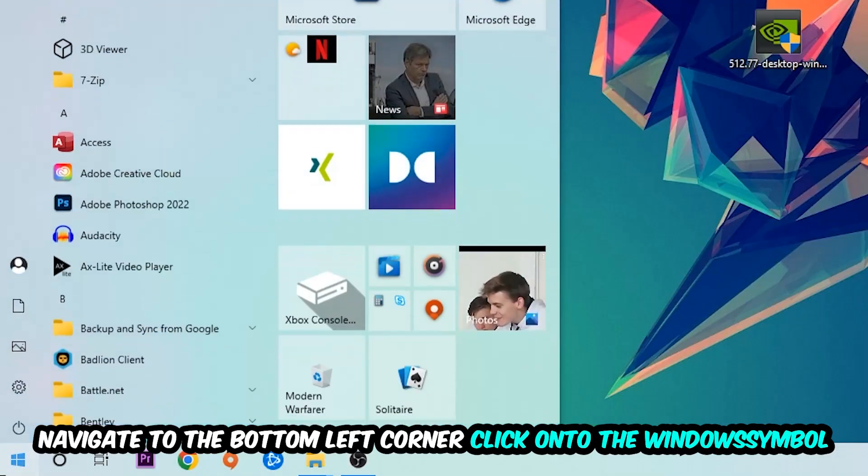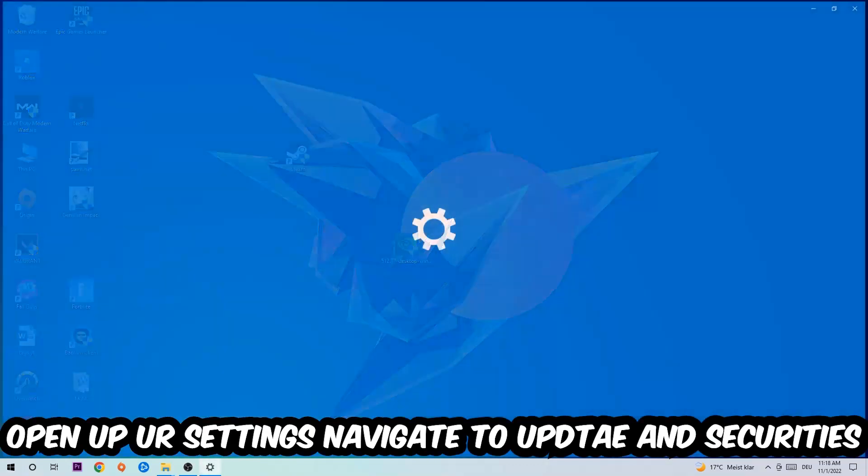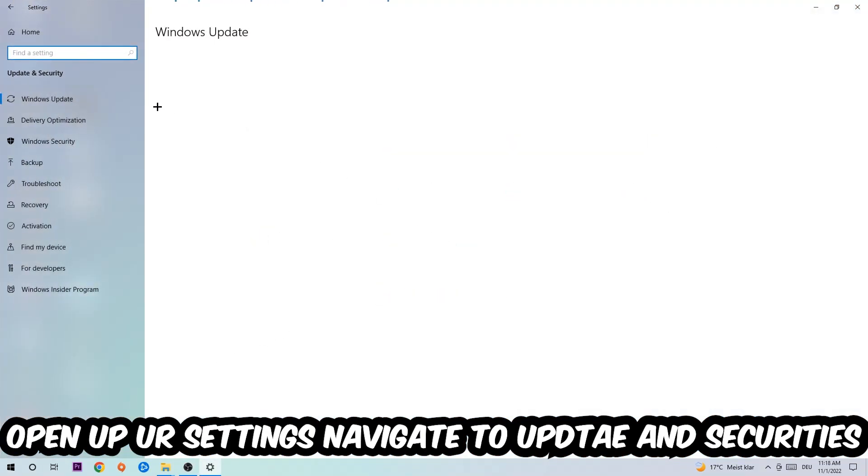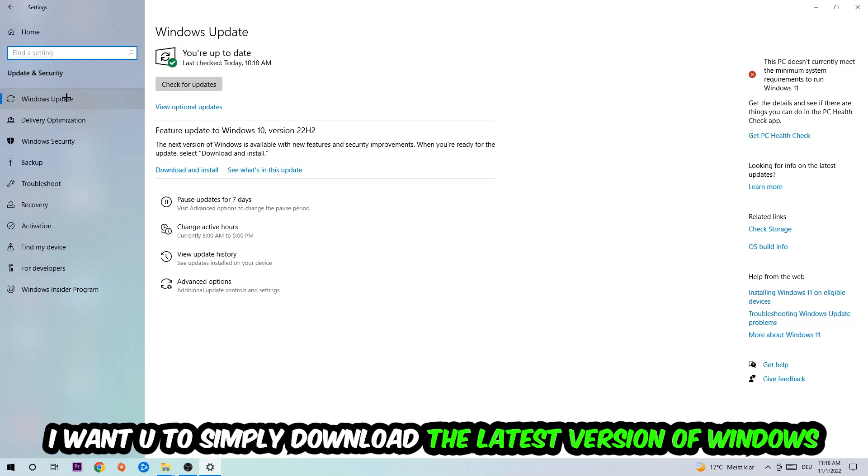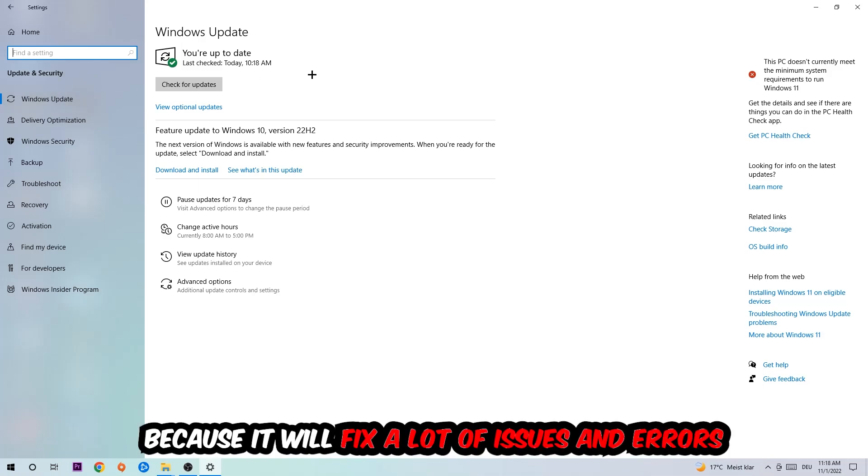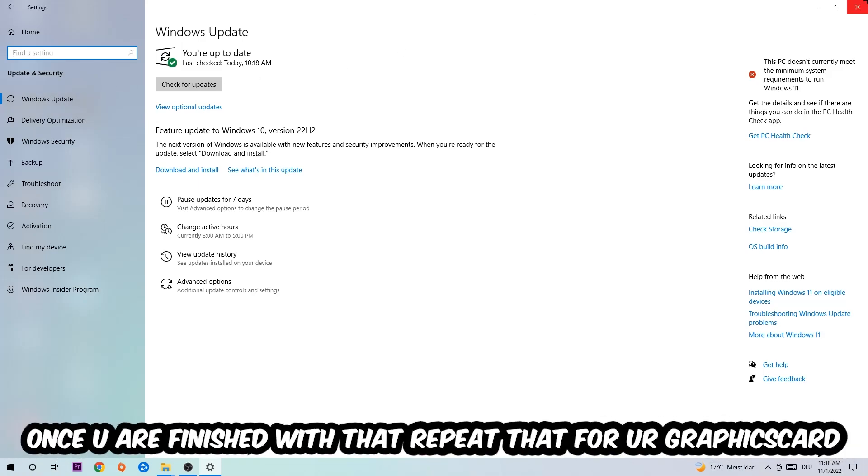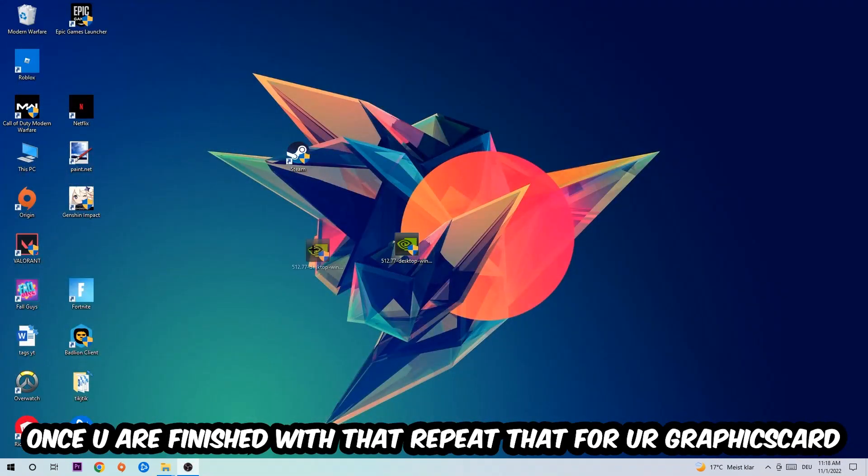Navigate to the bottom left corner, click the Windows symbol, open up your Settings, and navigate to Update and Security, then Windows Update. What I want you to do here is simply download the latest version of your Windows drivers because it will fix a lot of issues and errors.